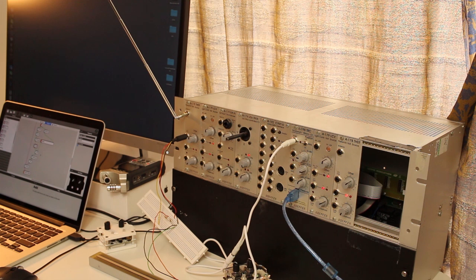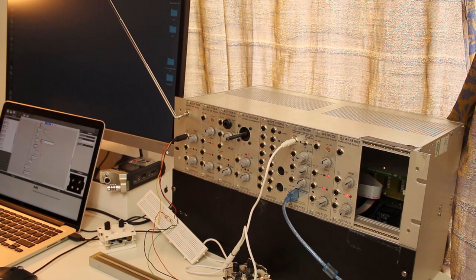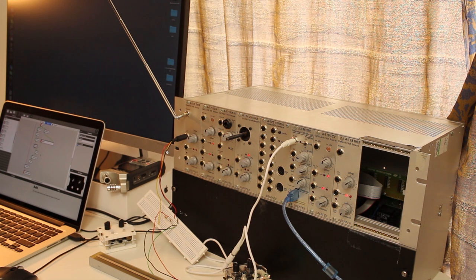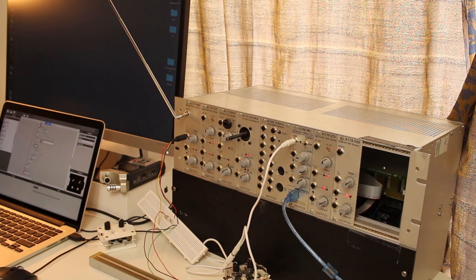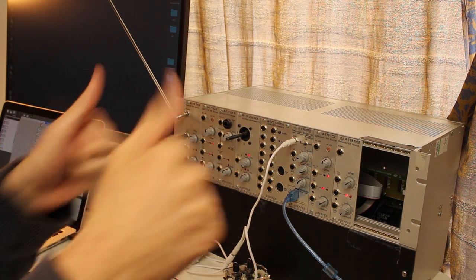That was my theremin improvisation. The patch for that I also put in the video description. It's very simple, just connecting the CV into a sine oscillator. That's all for now. I hope you had fun and happy patching, see you soon.